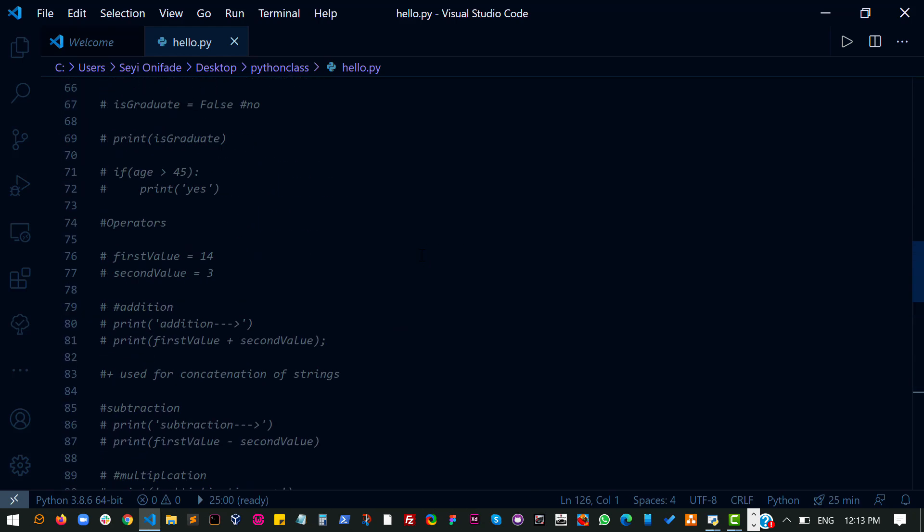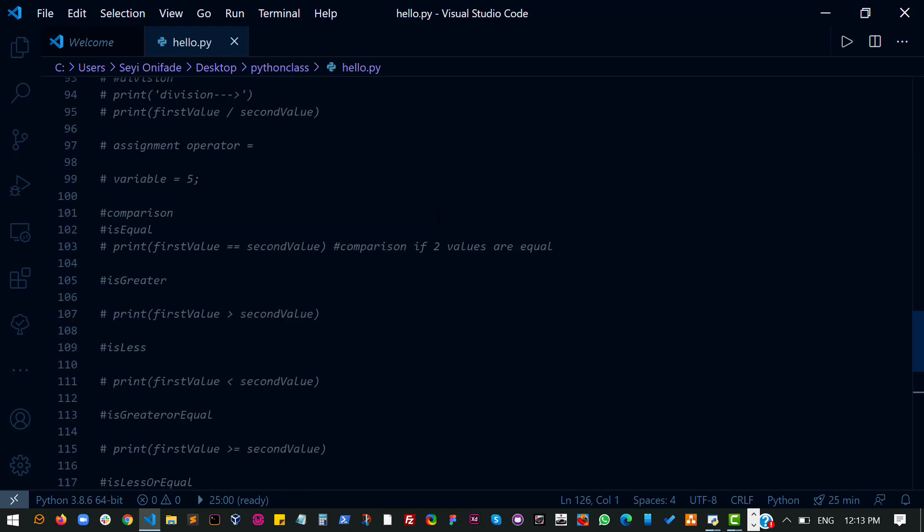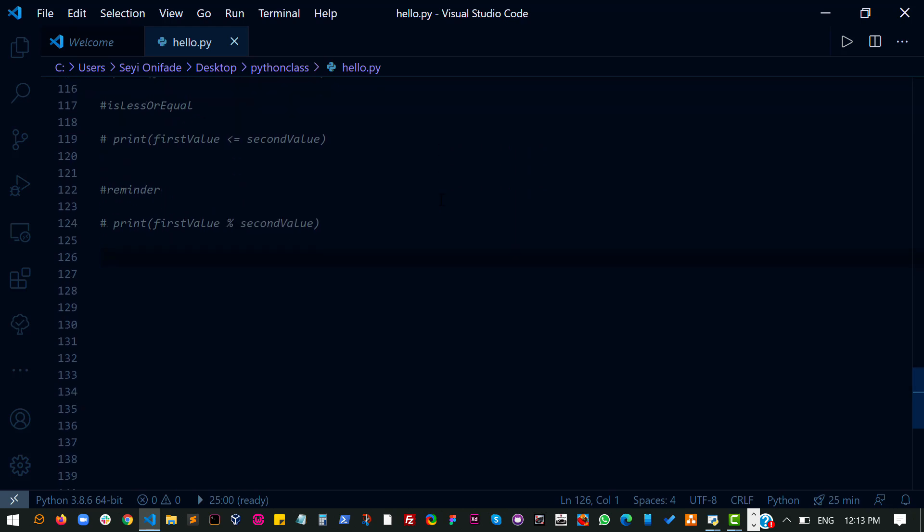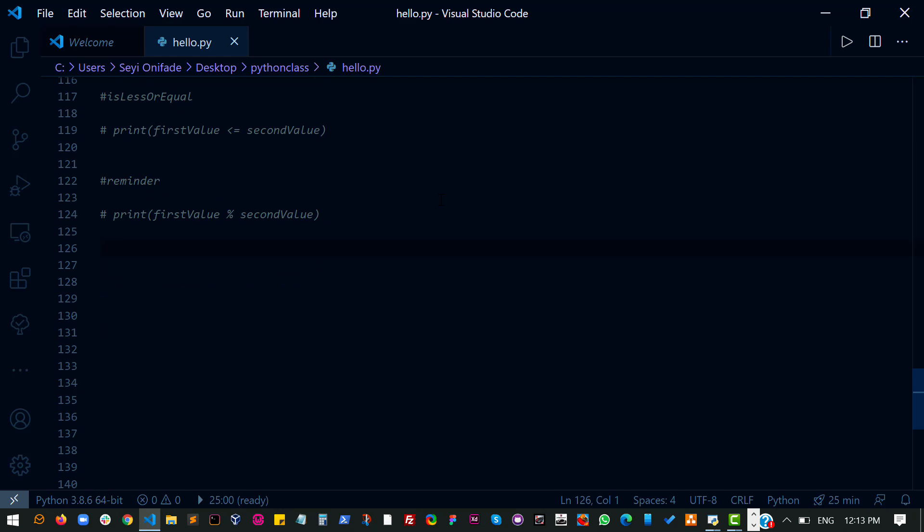Because right now it seems like a bunch of theories that we don't know how to use yet. But don't worry, we are going to be using them. Okay, so I was saying we'll be learning how to perform certain things using the operators.